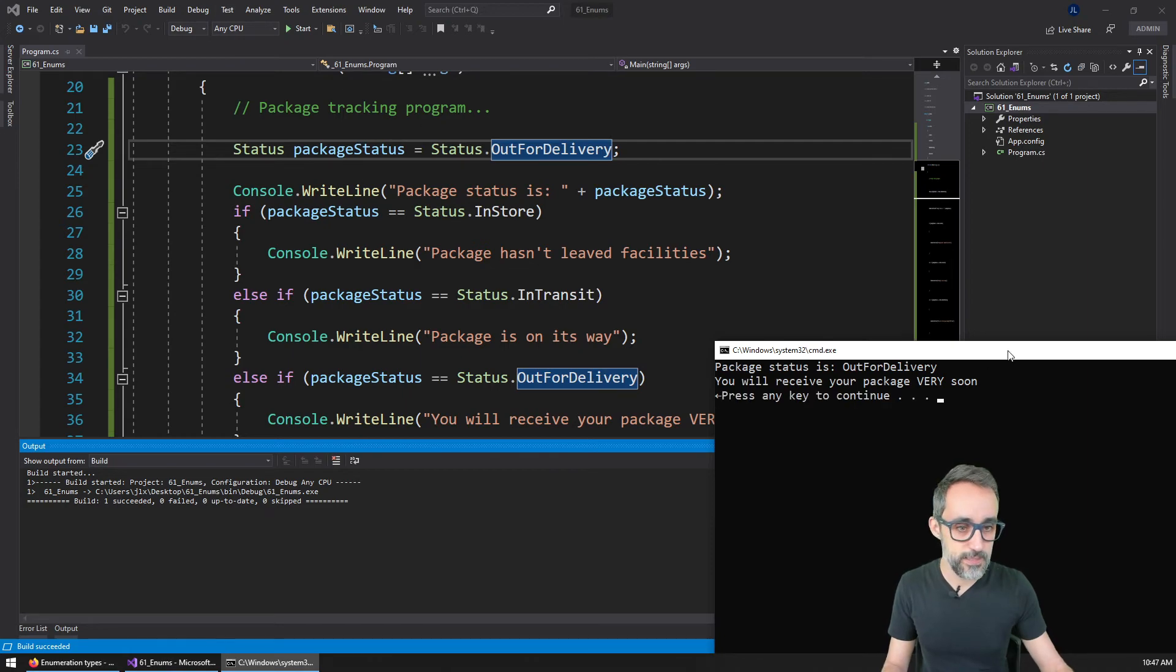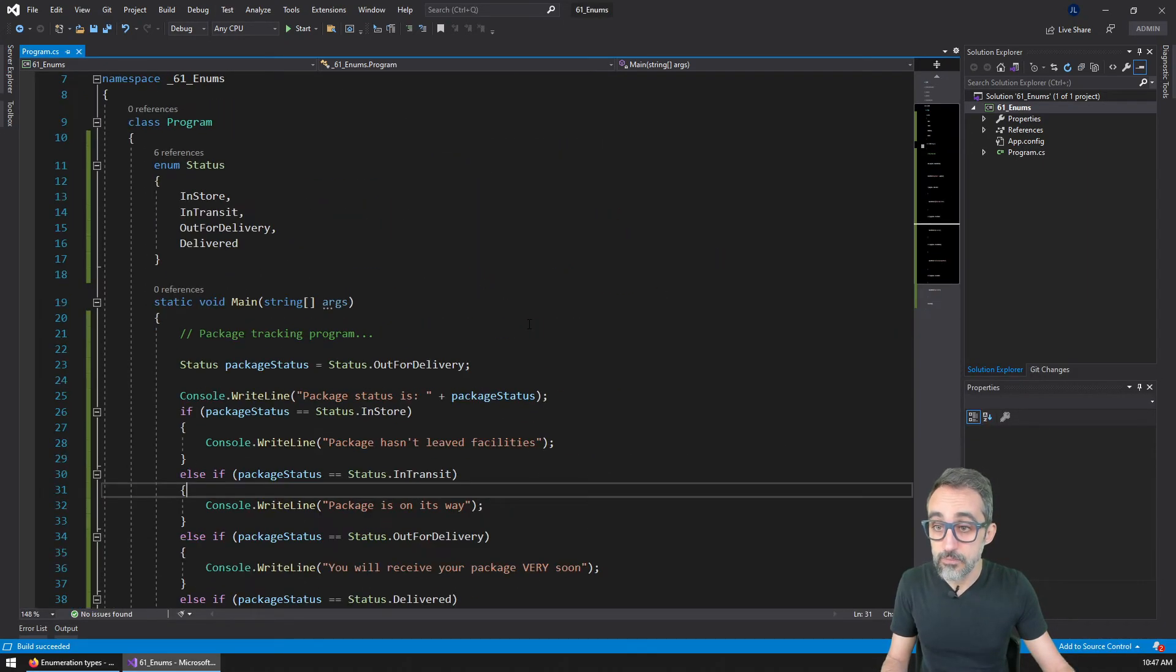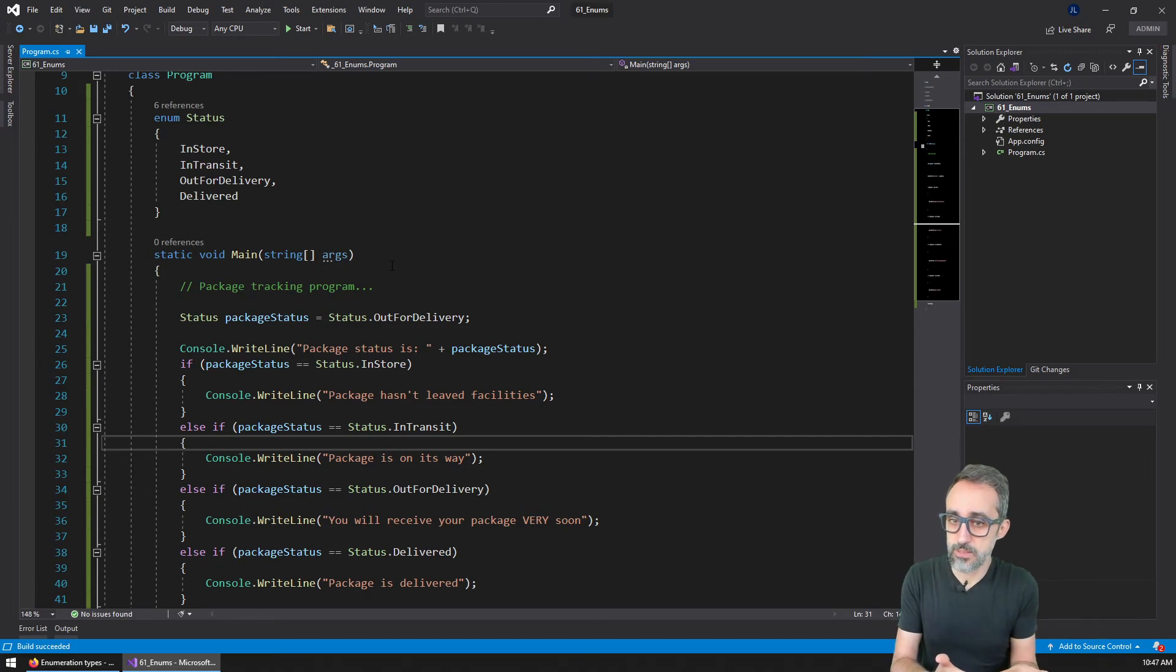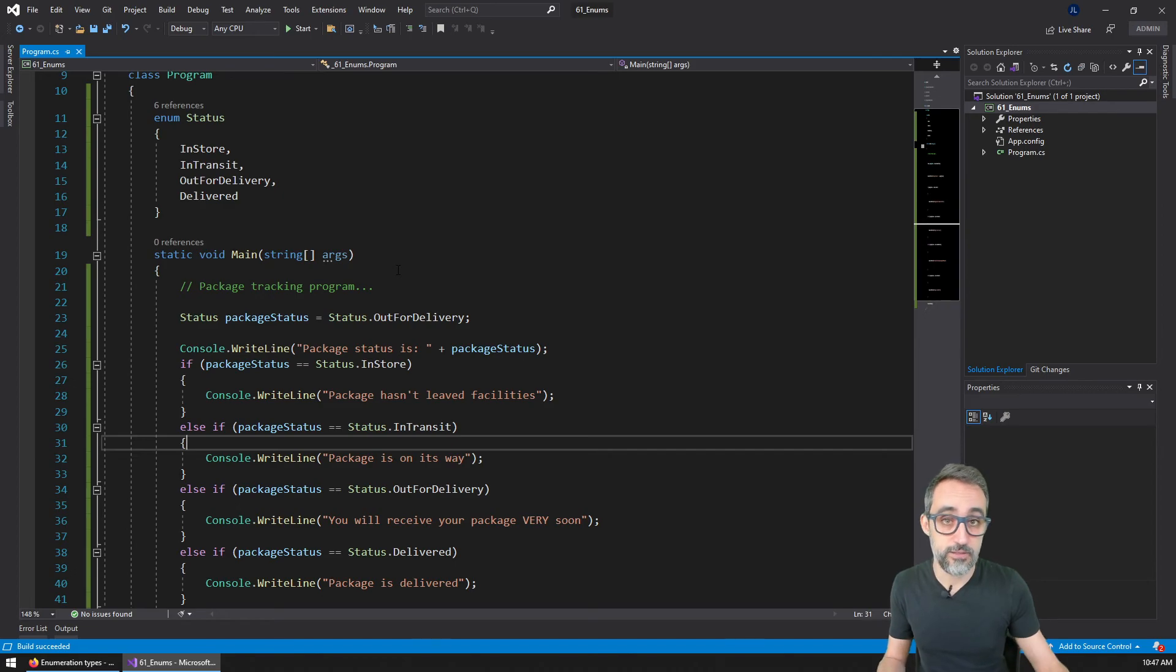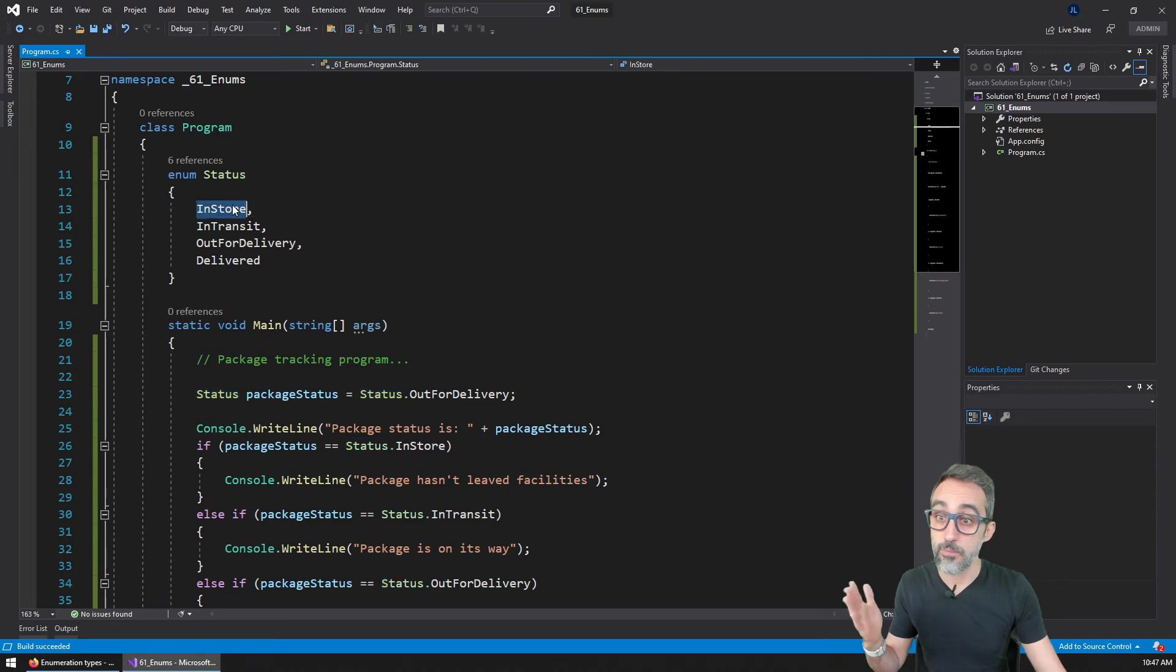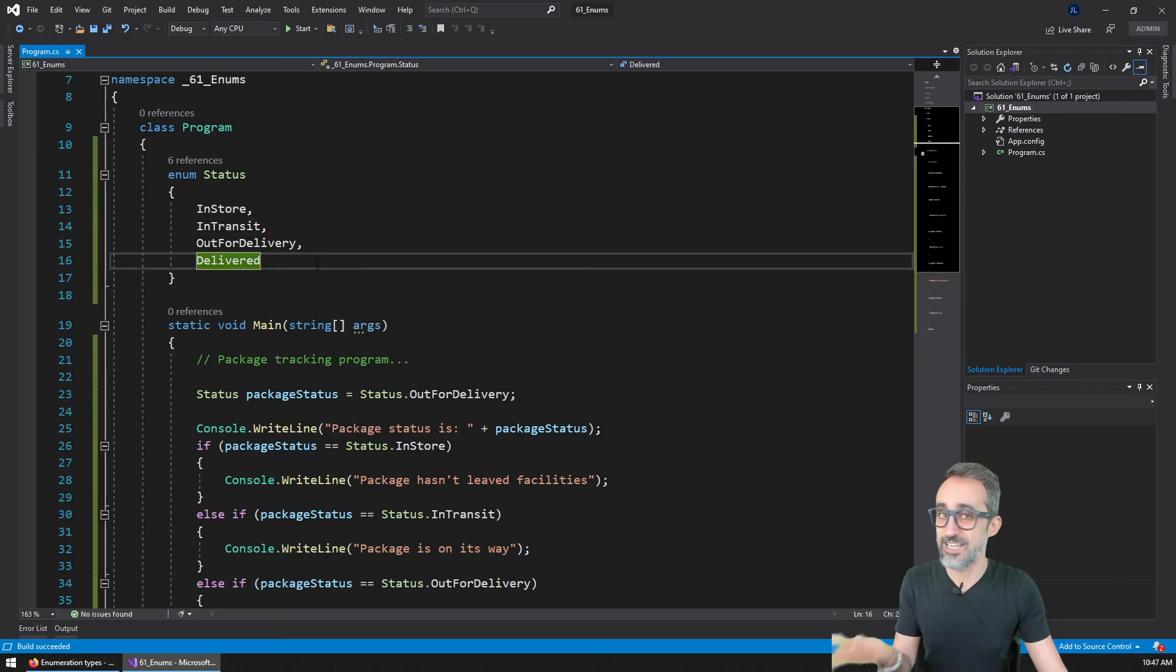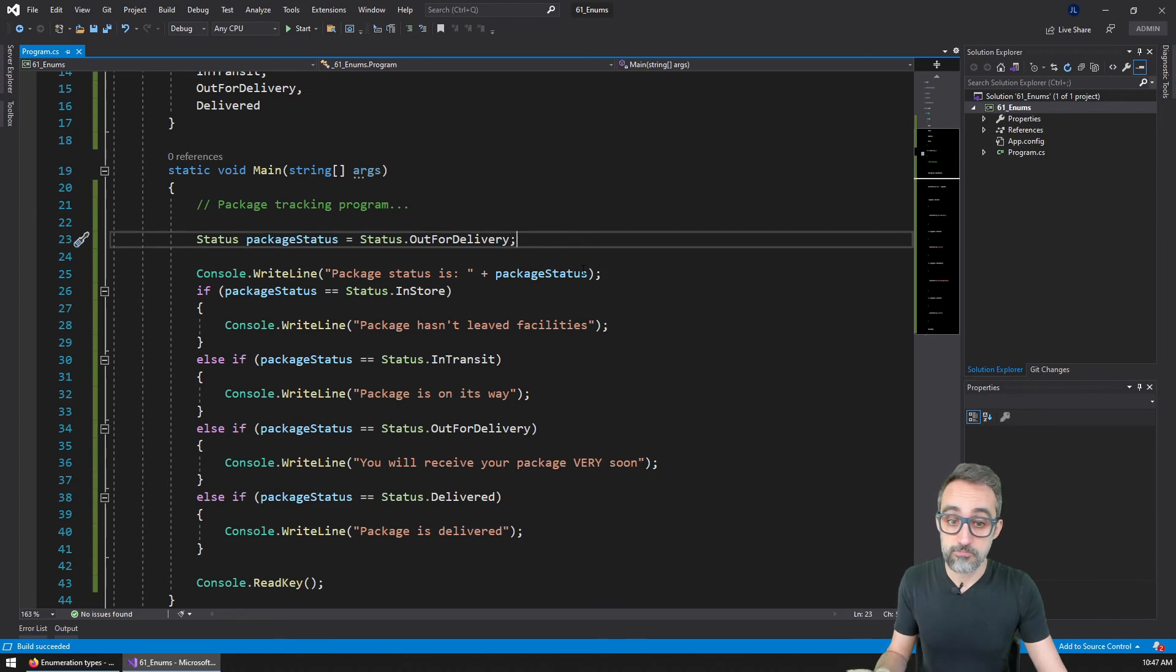So enumerators is basically a way of giving names to numbers so that we can use them as a type. And as a type that has a set of discrete different constants inside of it. For example, here the type is status, and the possible values that status can have is in store, in transit, out for delivery, whatever, which is just names that are basically hiding numbers behind them.